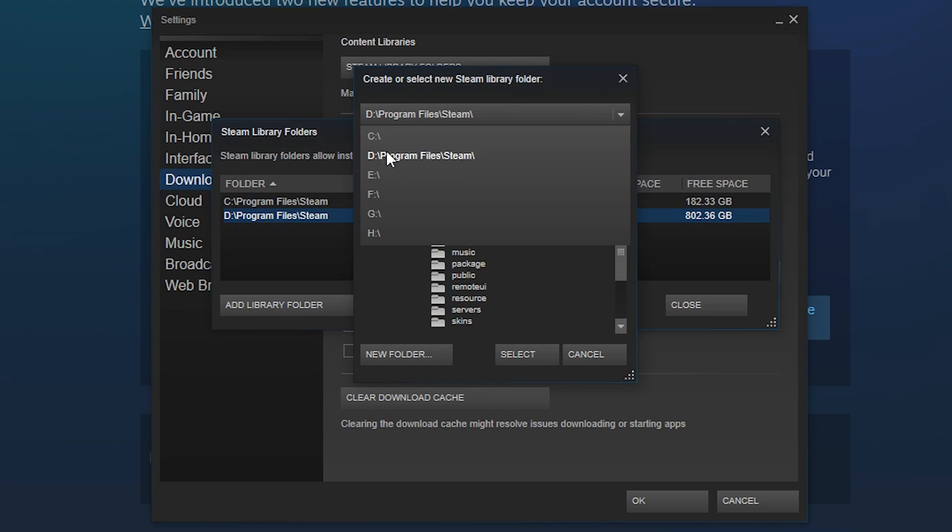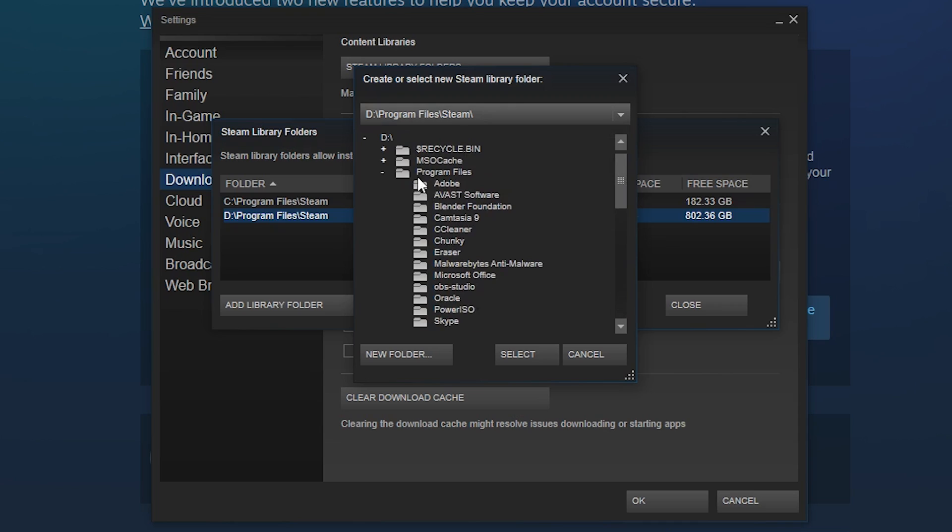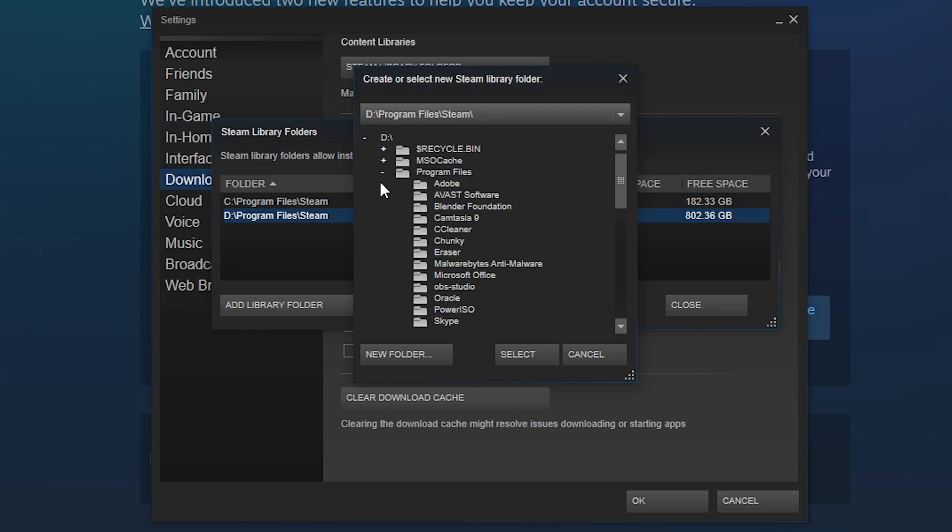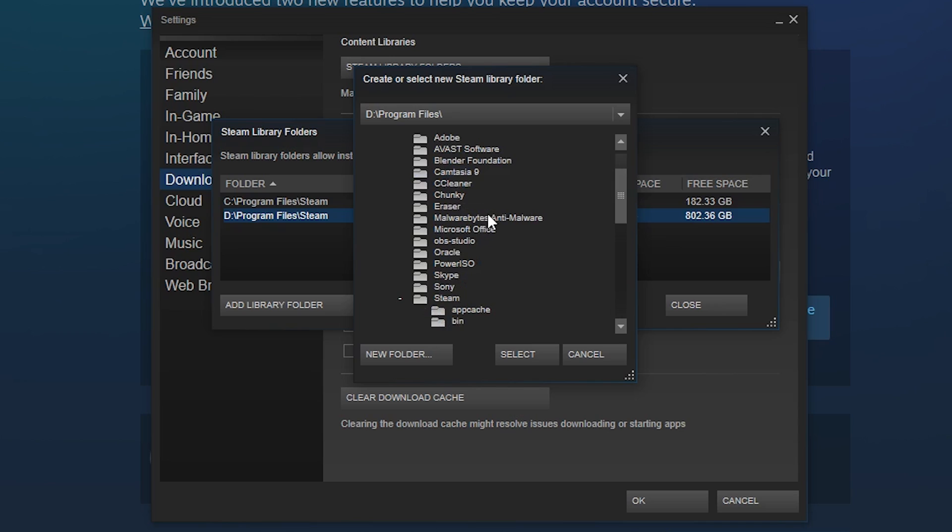So for example, what I did was I clicked the D drive and then I created a folder called Program Files, sort of to simulate the C drive, and then I created a folder called Steam, and that's the exact directory. So all you have to do is click Select.